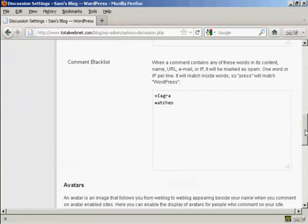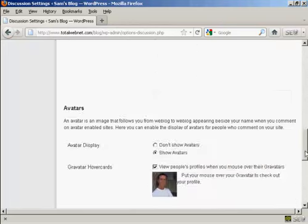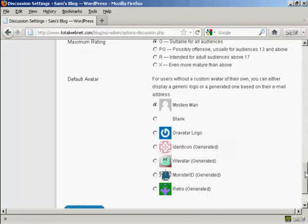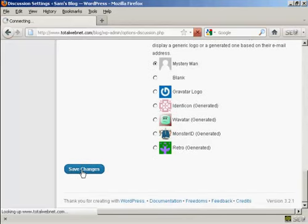Likewise you want to have a comment blacklist and you can include things that are popular with spammers, for example you can put in things like Viagra or watches and so on. And once you've made your selection come down to the bottom here and click on Save Changes.